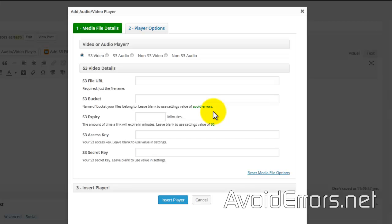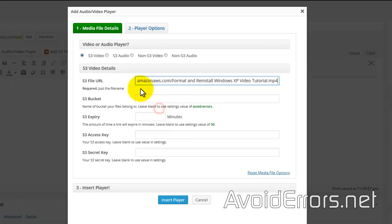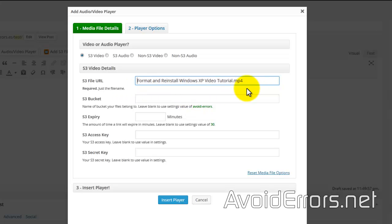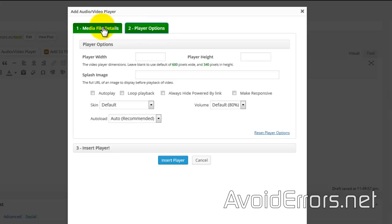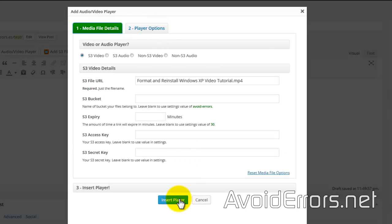Here where it says S3 File URL, paste that link. You can just add the file name; you don't need the entire link. Then Insert Player. You'll also have more player options, but like I said, they have tutorials teaching you how to manage this and Insert Player.